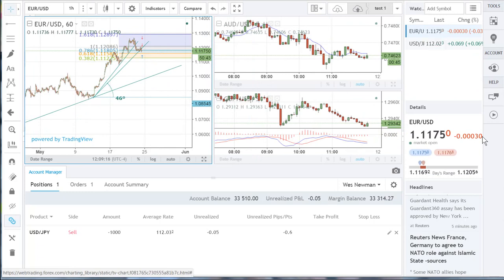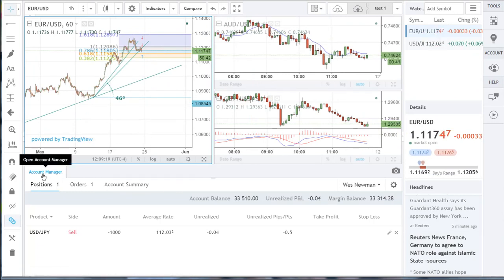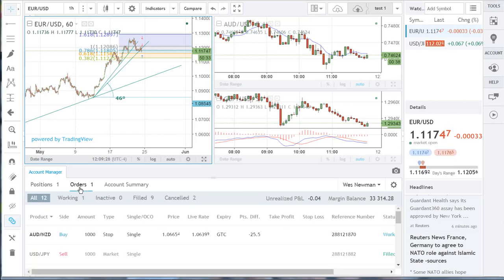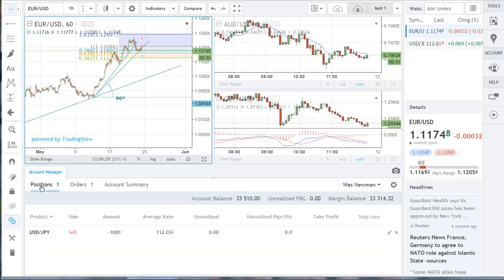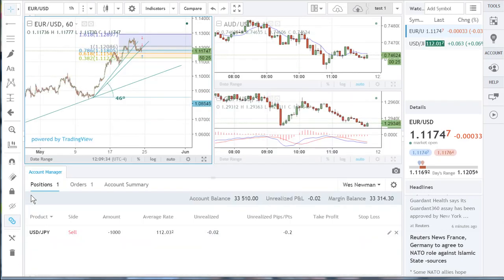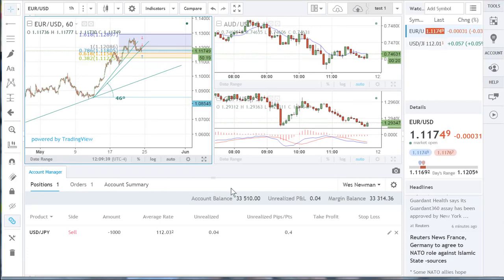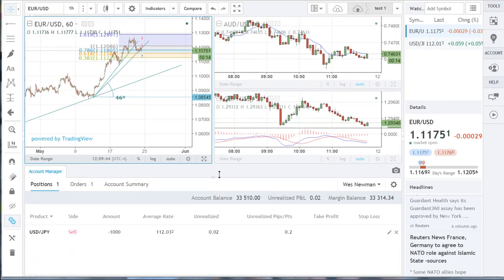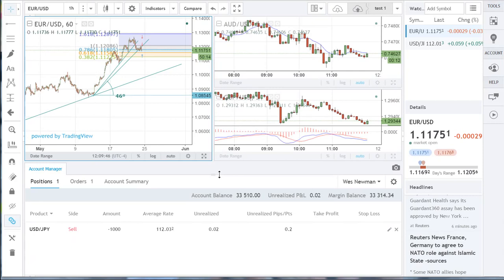Now let's take a look at the account information. At the bottom there is a section called account manager. In here we have our account details, and you have tabs for your positions and your orders. If you double-click on account manager, it will expand or collapse your account details section. You can also make this section bigger or smaller by dragging it up and down. The account manager section is also where you will log out of your Forex.com account.